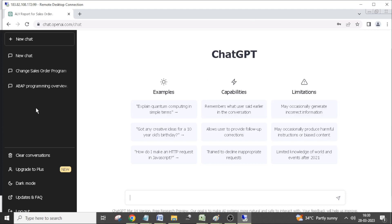Even it can generate any code. Anyway, it will search from different sources and it will combine that result and provide in a proper output. When we use Google, we have to search for proper content in different sources, but ChatGPT will search different sources and prepare one final content.